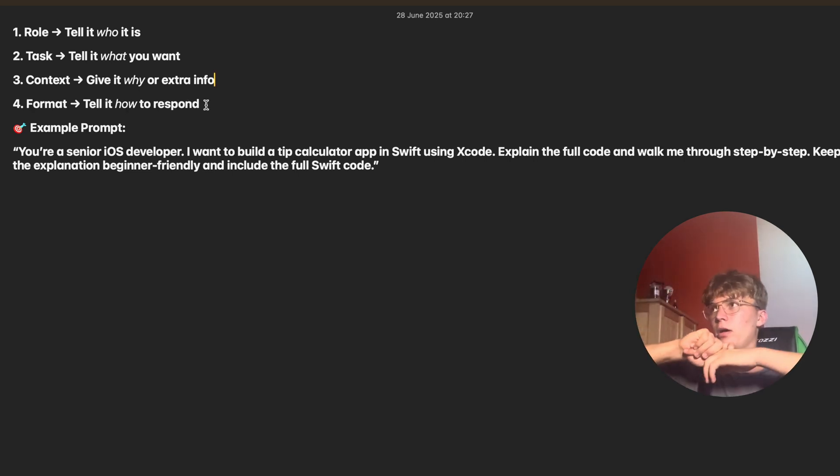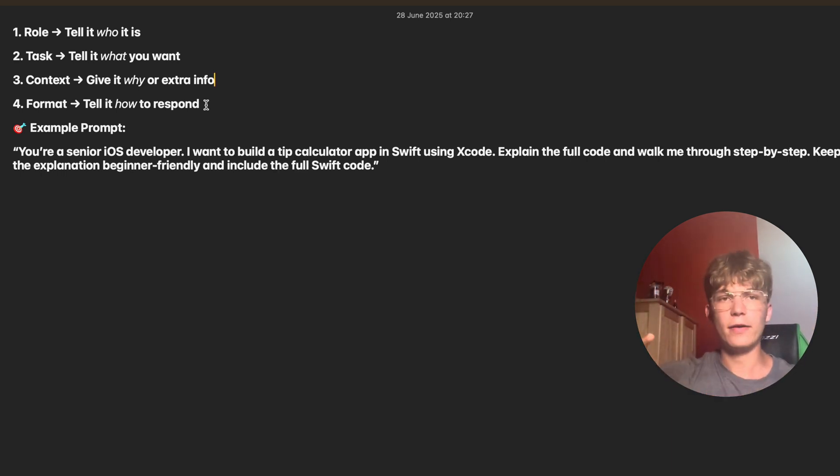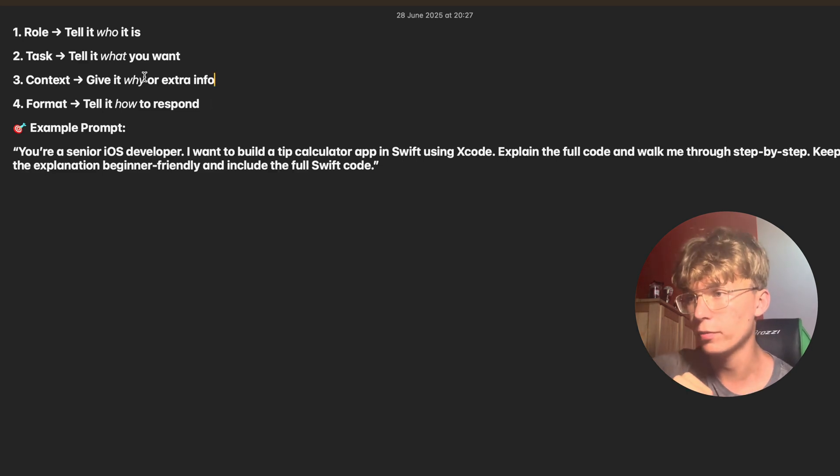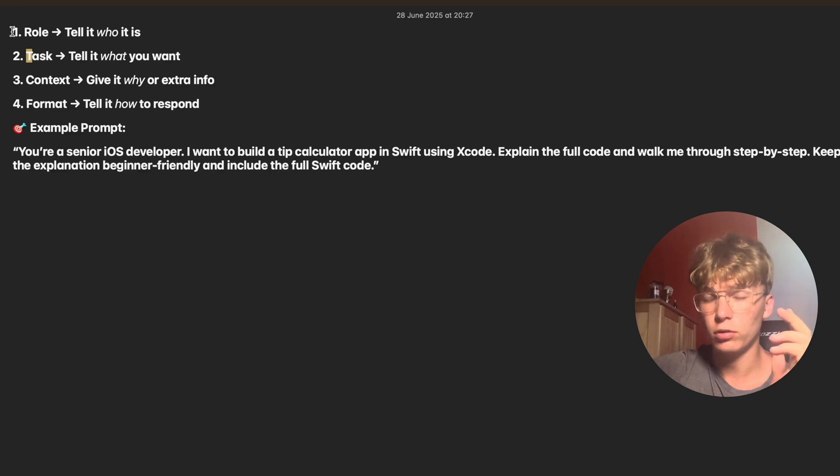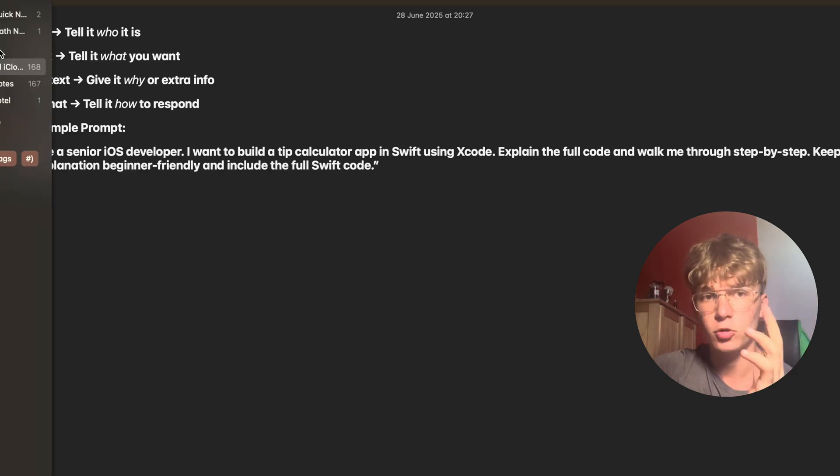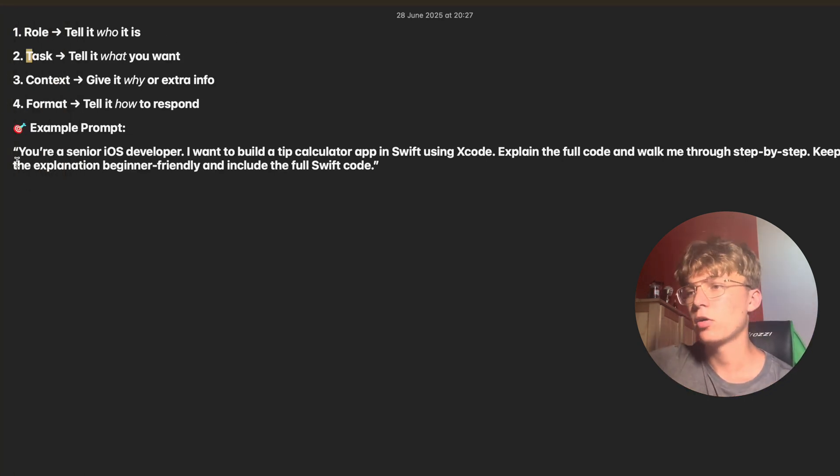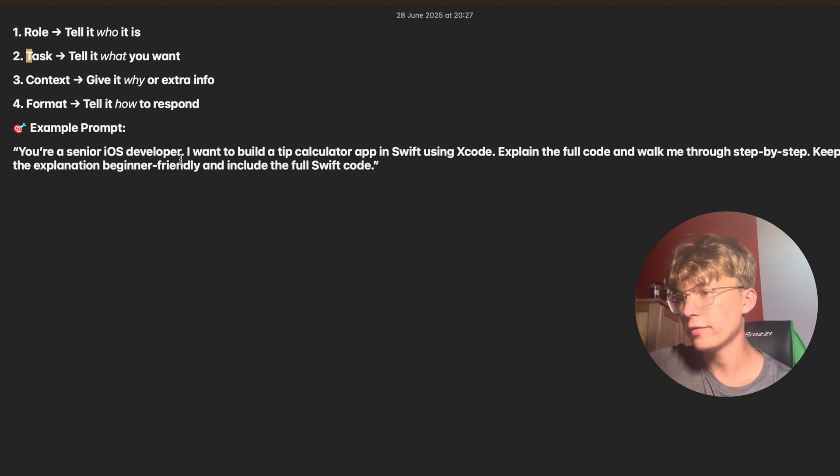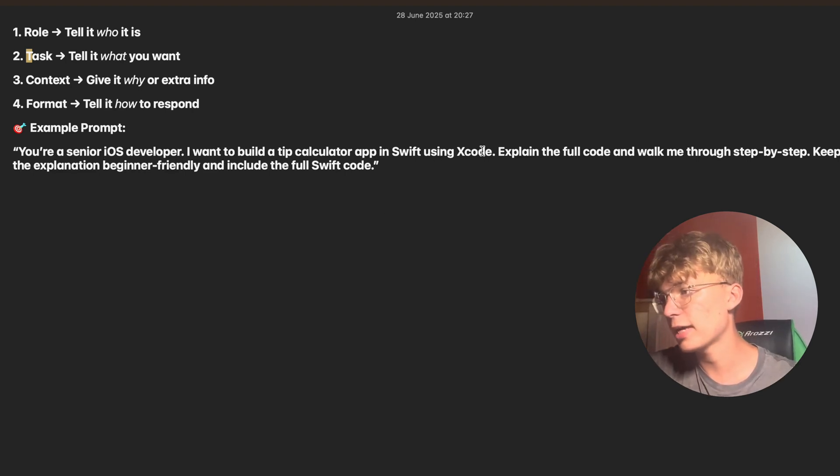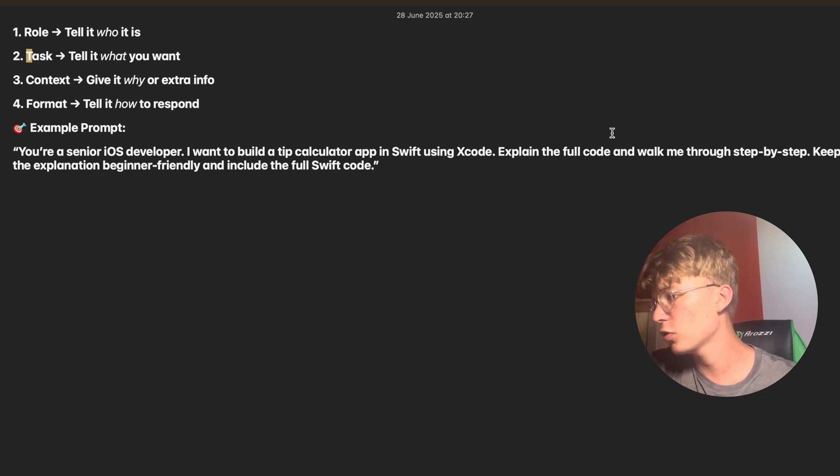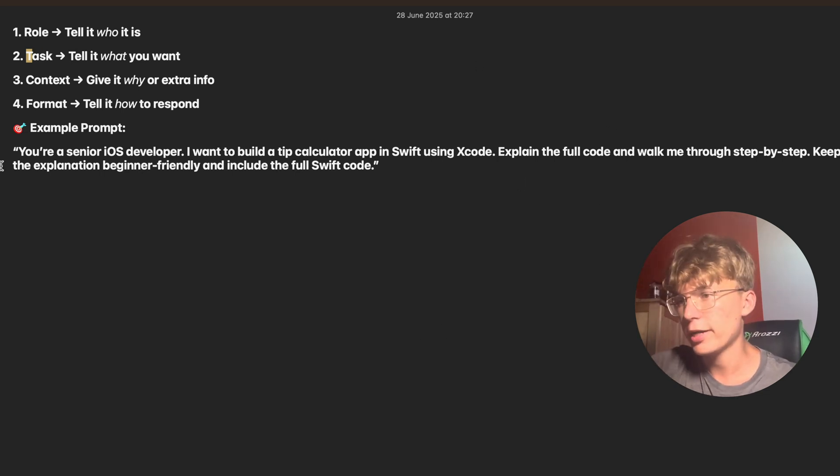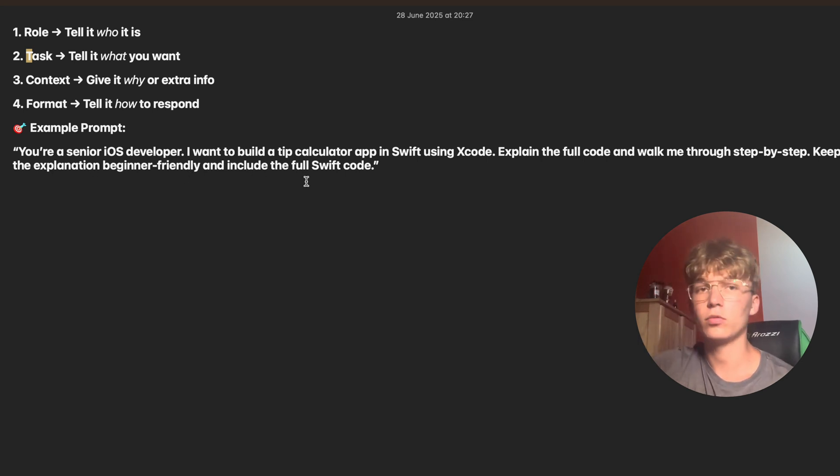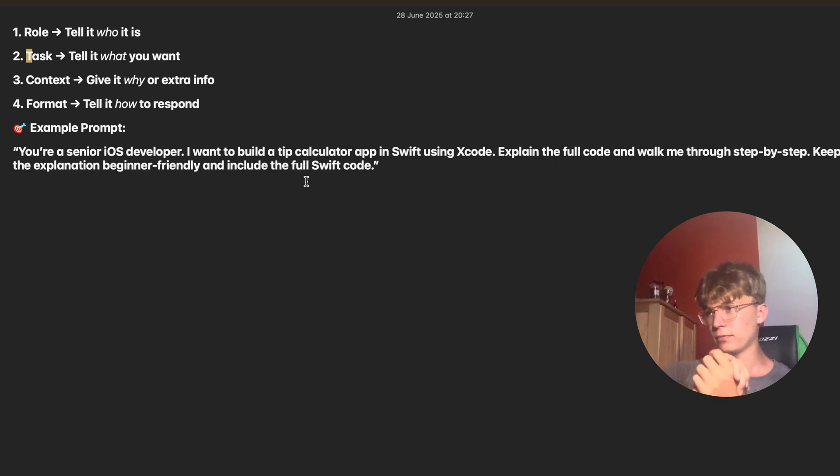This is the best way how to structure a prompt. A lot of people straight up jump into the task and leave out context, format, or even the role, which is crazy because this is not how you should prompt AI. So you're a senior iOS developer, role. I want to build a tip calculator app in Swift using Xcode, task. Explain the full code and walk me through it step by step, context. And keep the explanation beginner friendly and include the full Swift code. Boom. So we got in a nutshell, you got what we did in the six minute app video.